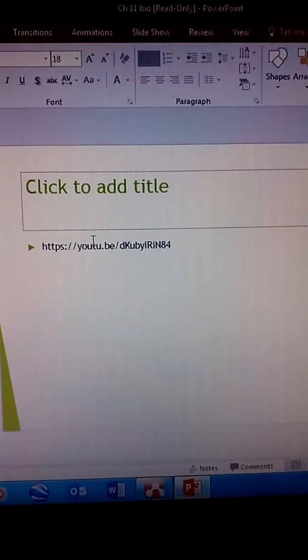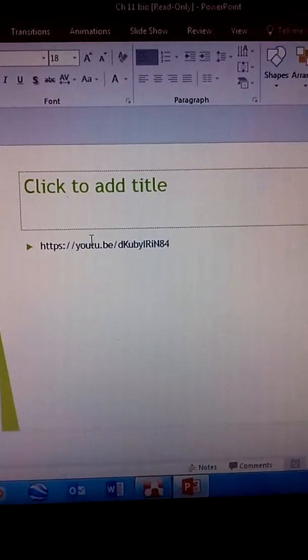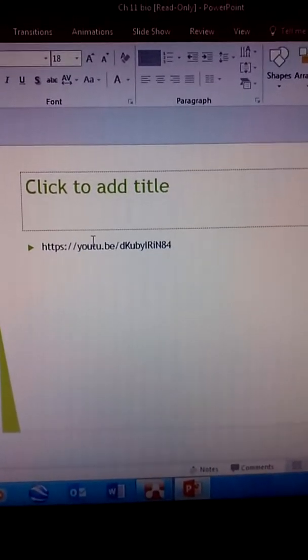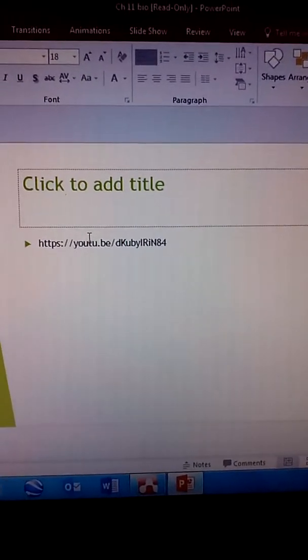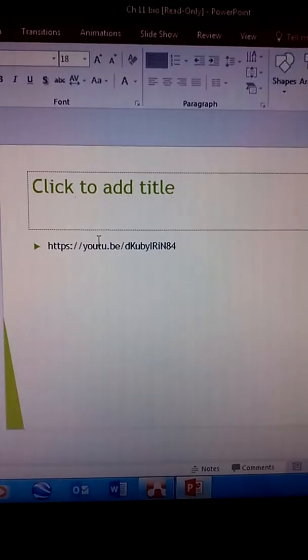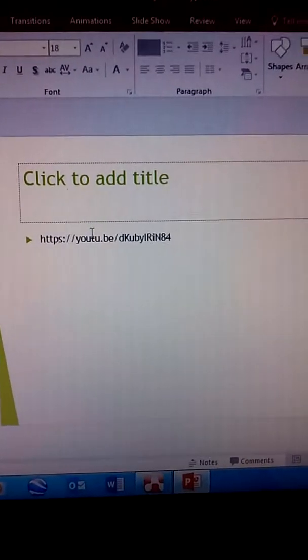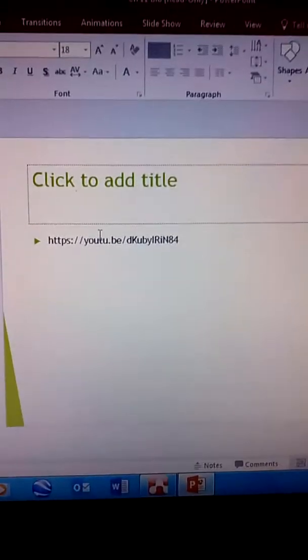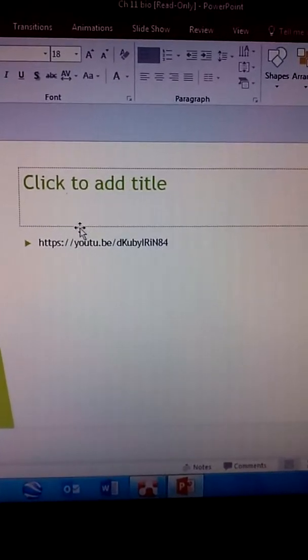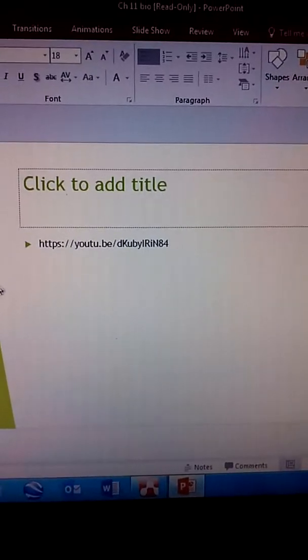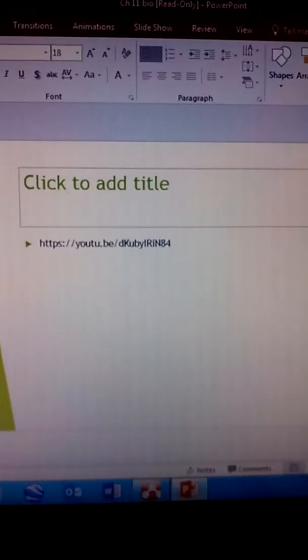Try to stick to ones that are around like five to eight minutes long. Those ones are going to give you kind of the broad idea without diving too deep into the molecular portions of it.